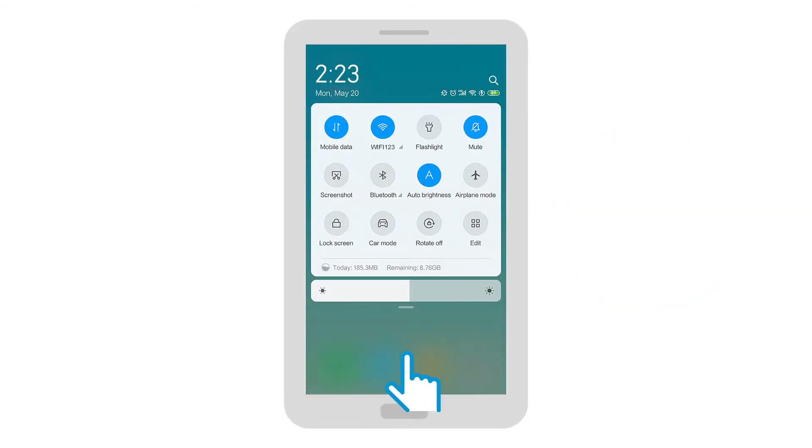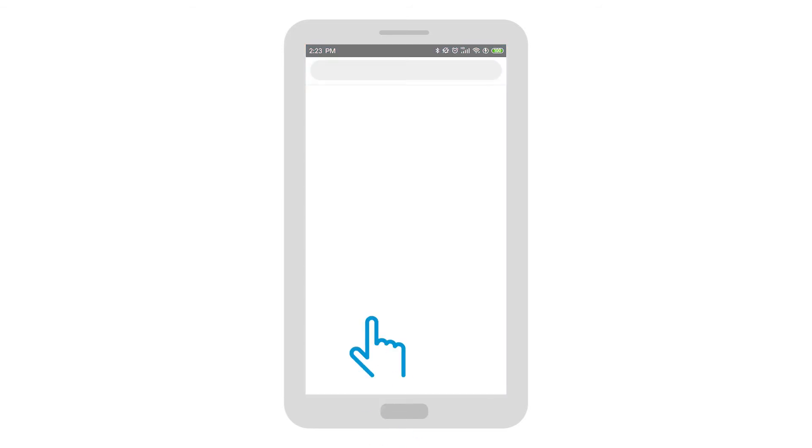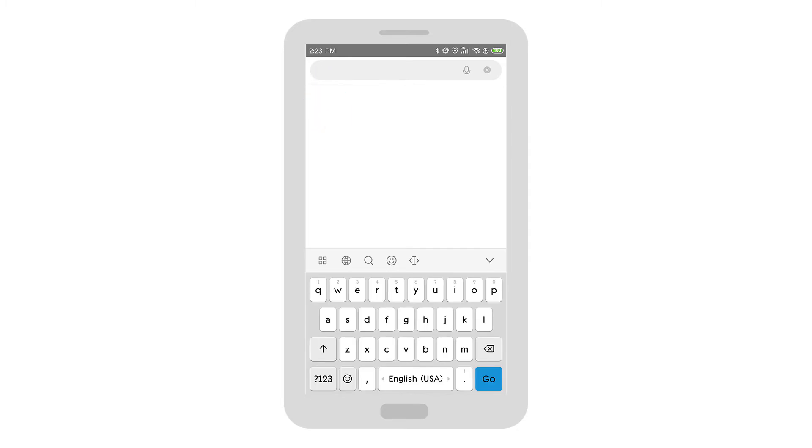Enable Bluetooth on the Android device. On the Android device connected to the network in which you want to connect the printer, go to 123.hp.com.